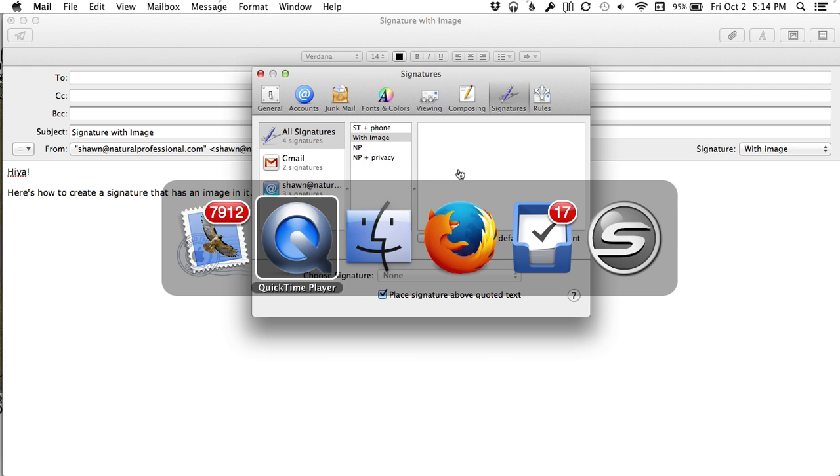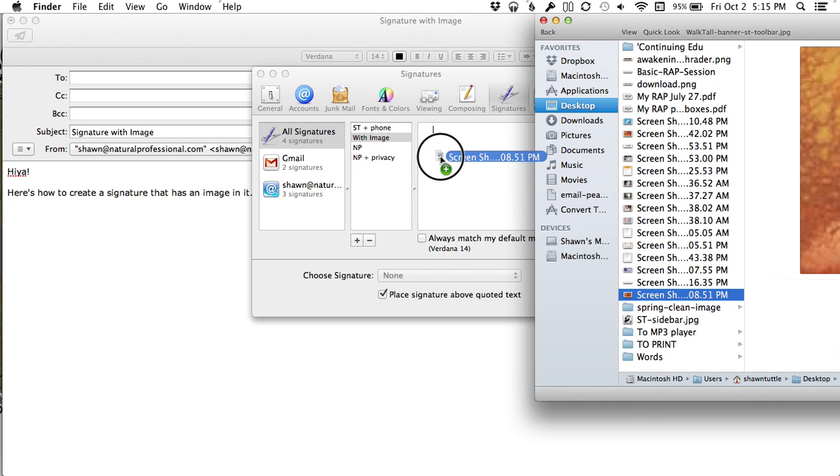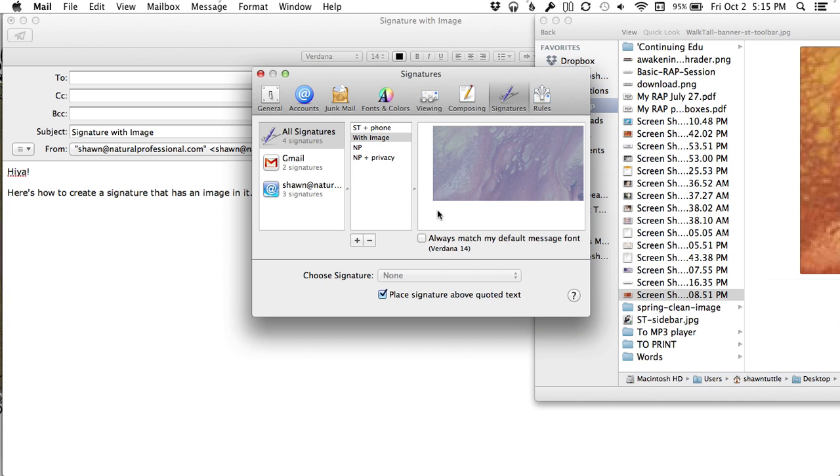Then go find your image. This is just a fake one. So I'm going to click, drag, drop, and it drops right in.